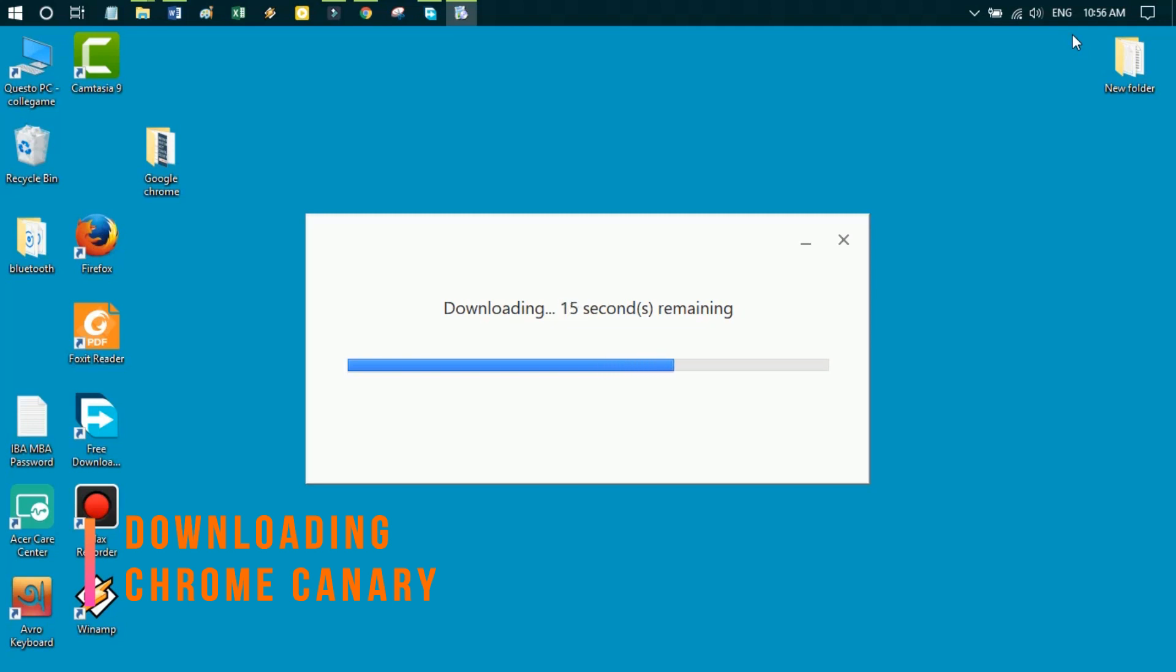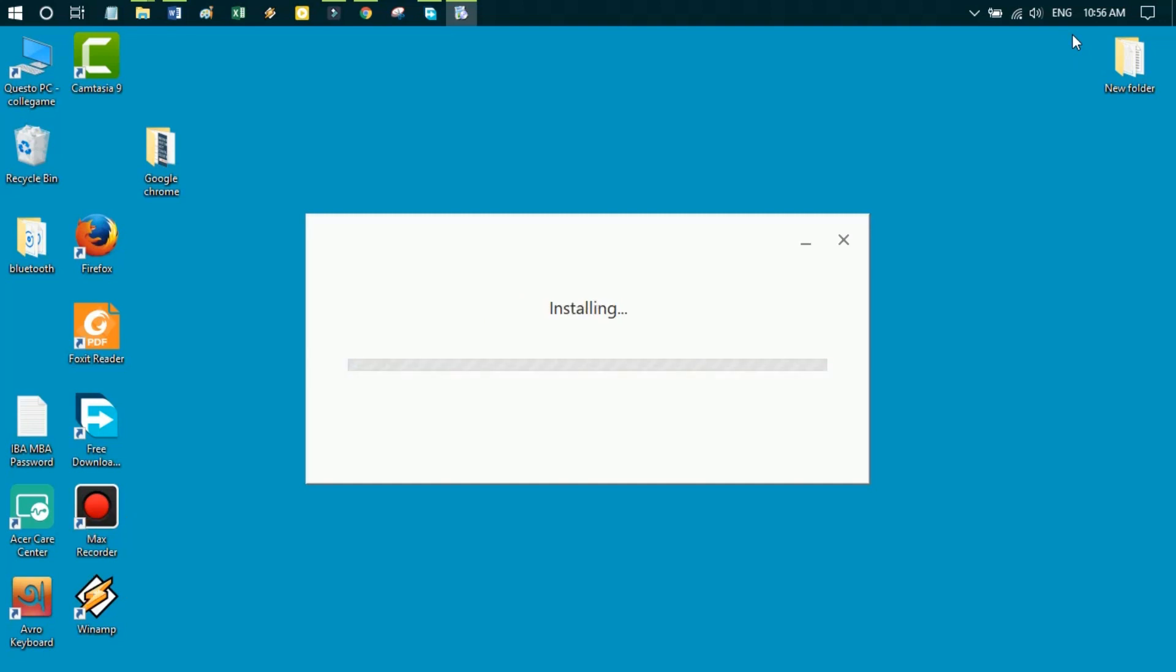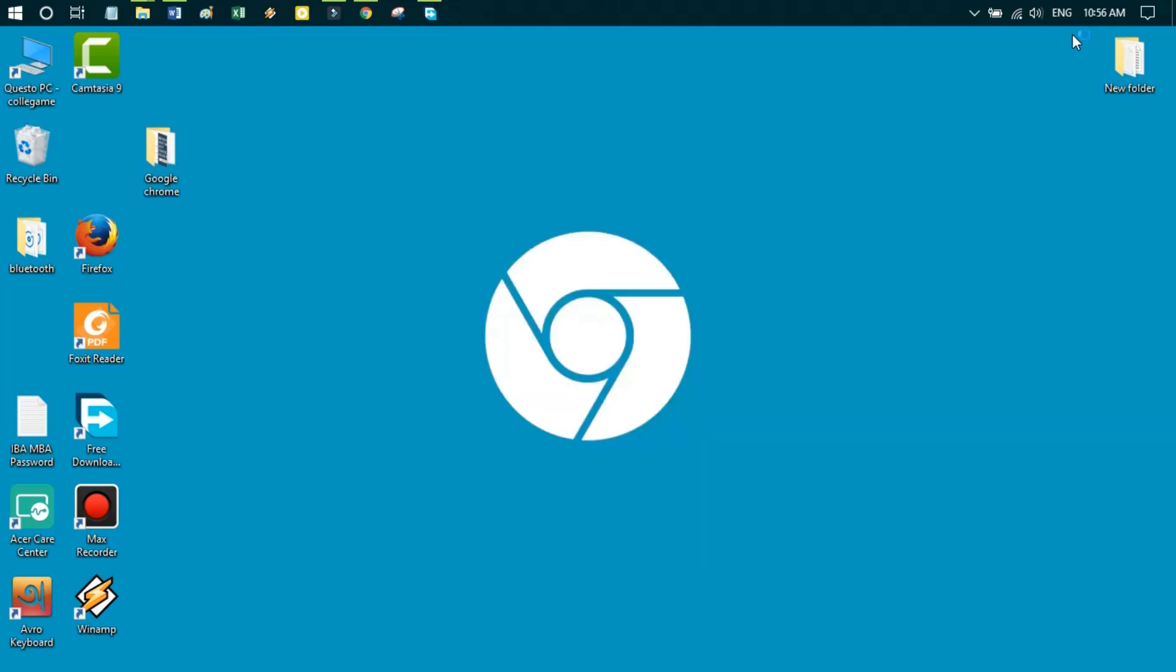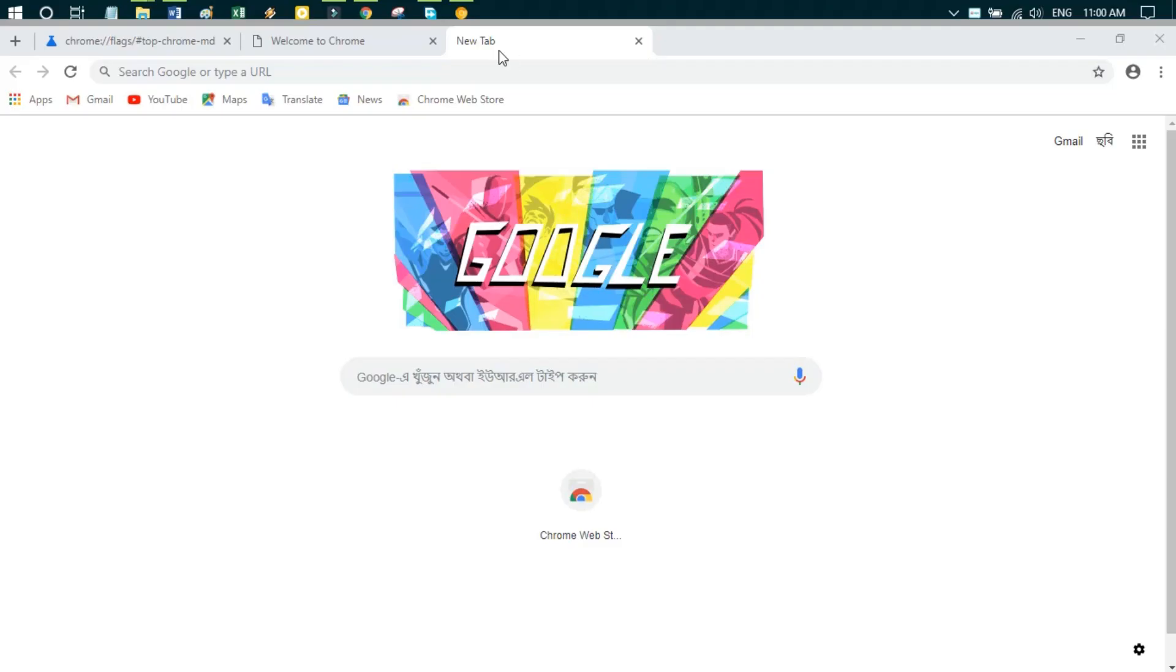It takes more time because my net is very slow. Just look that there is a plus icon, the new tab icon, in front of the tab on the left side.